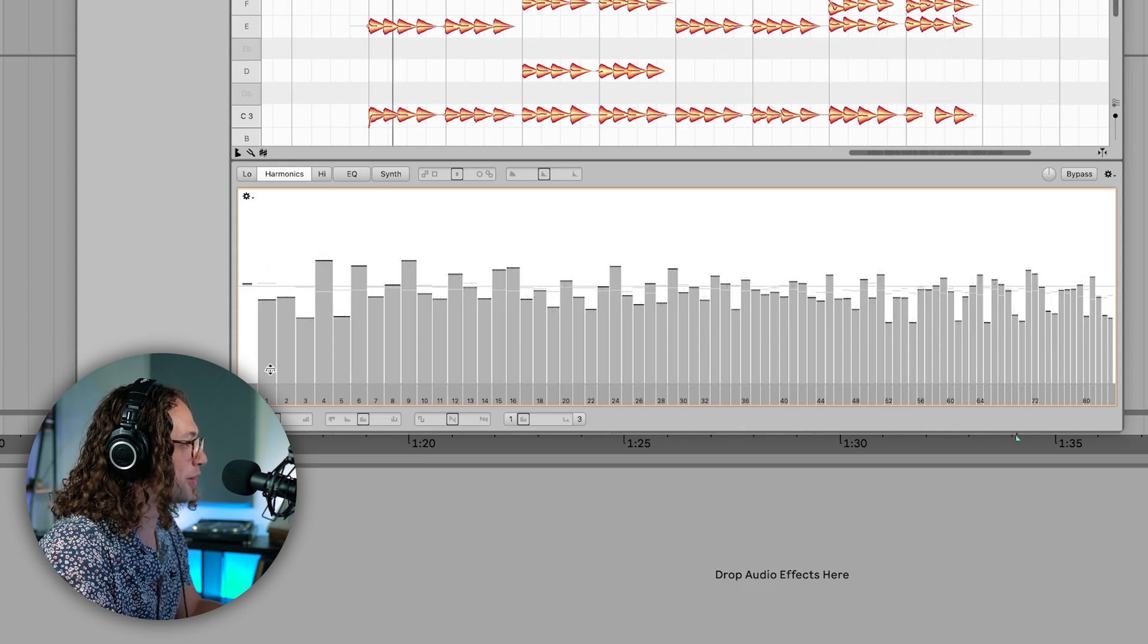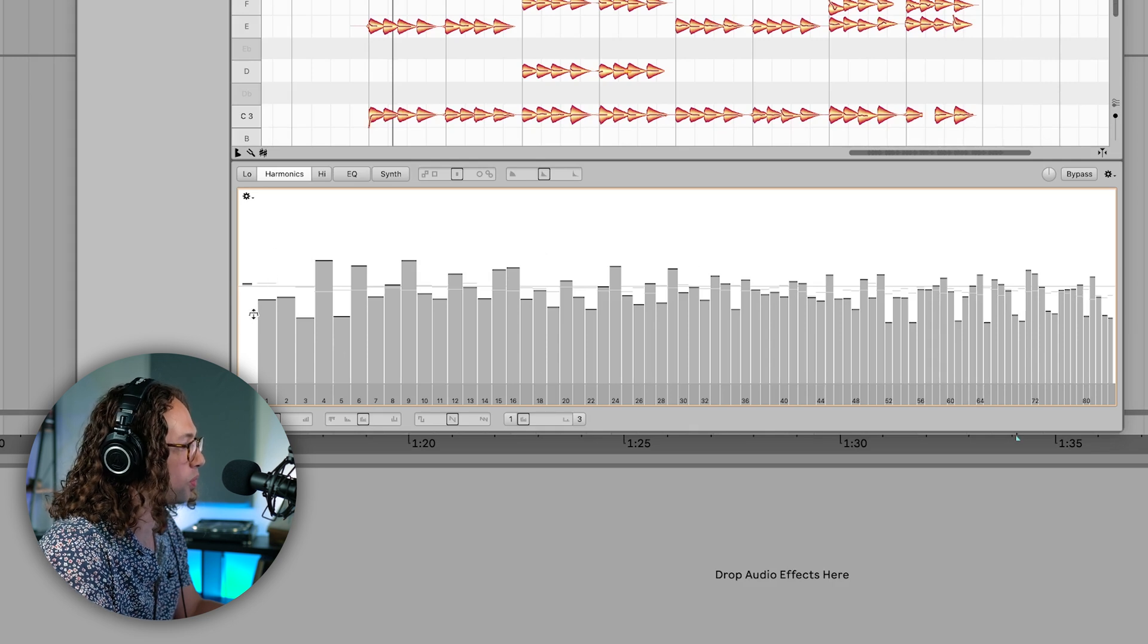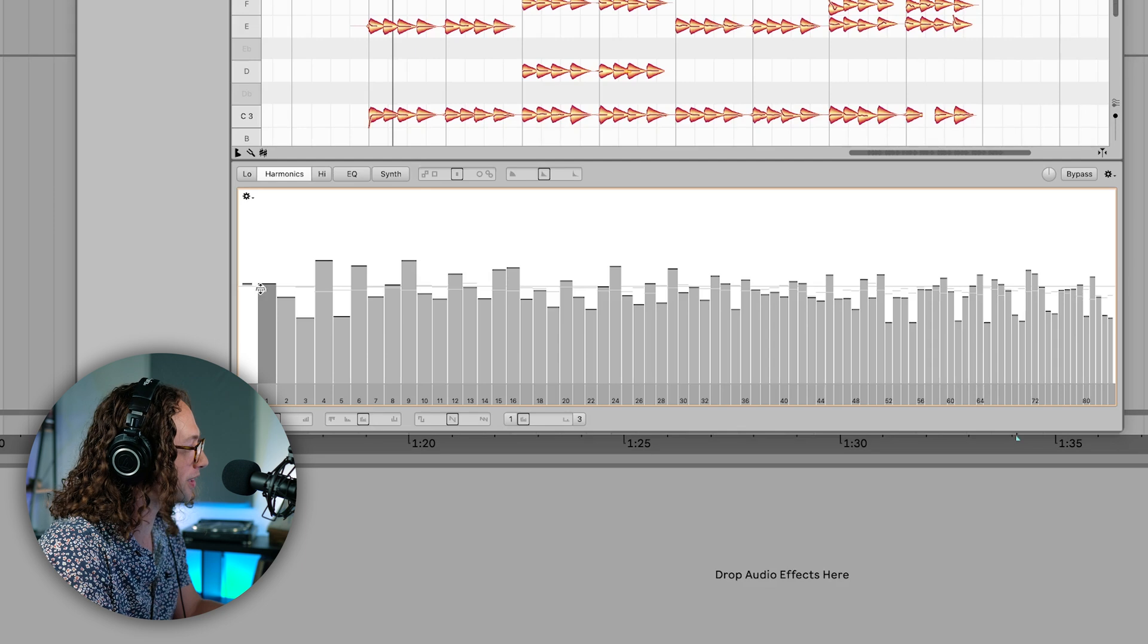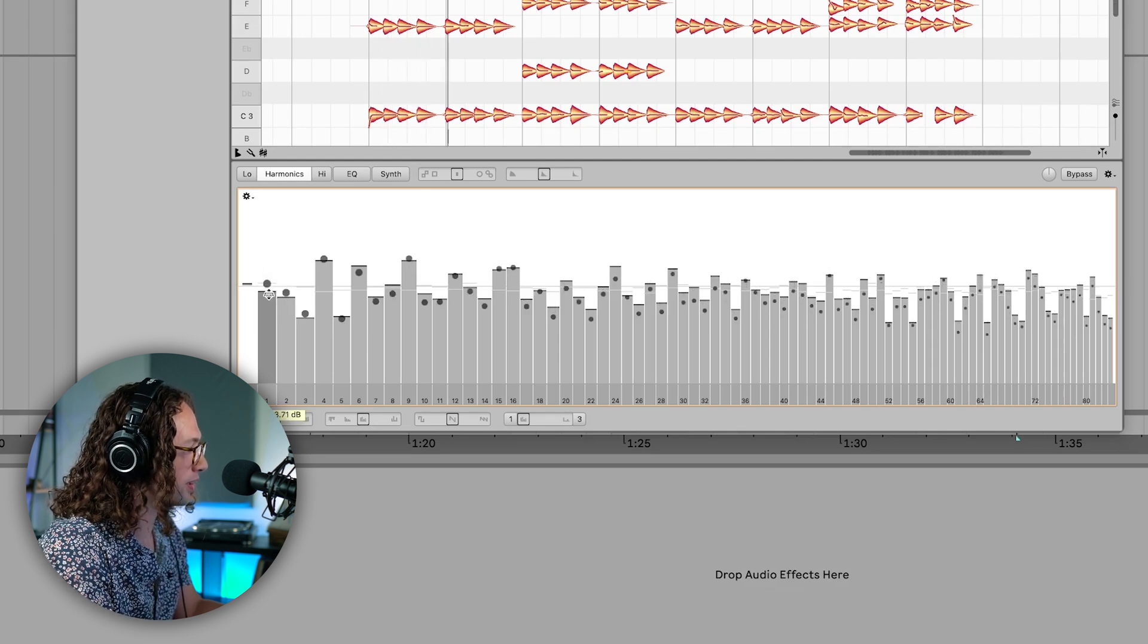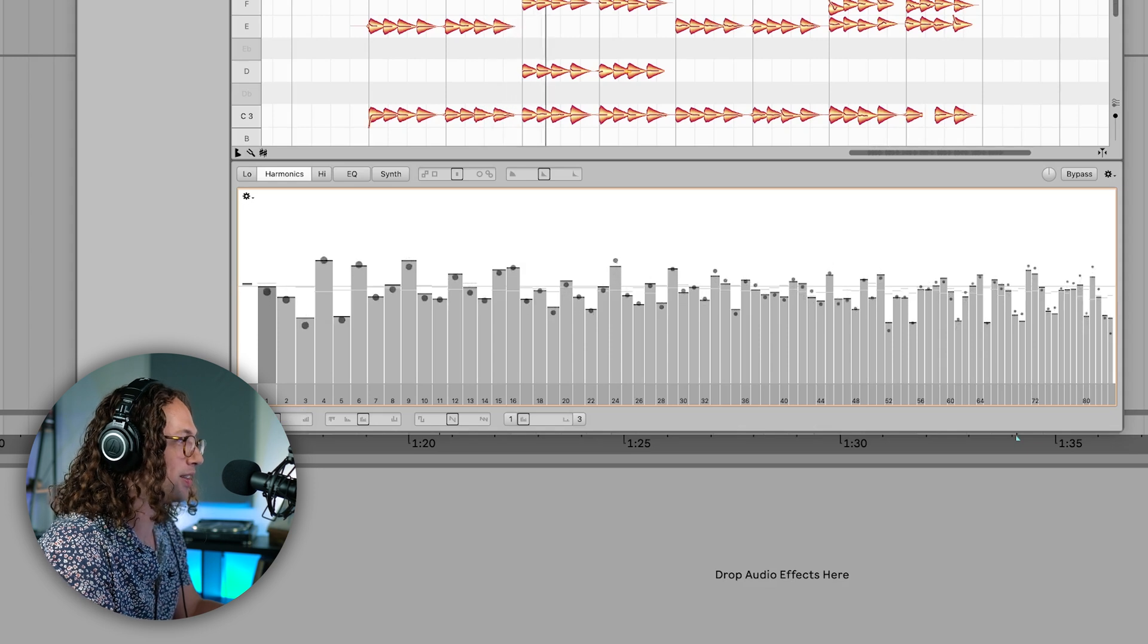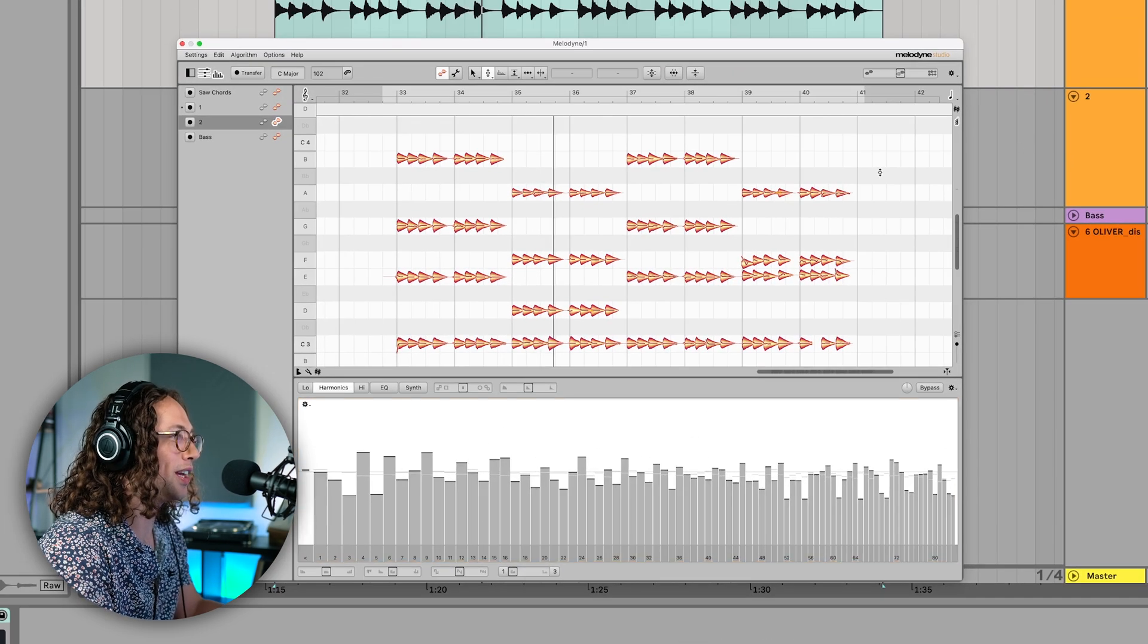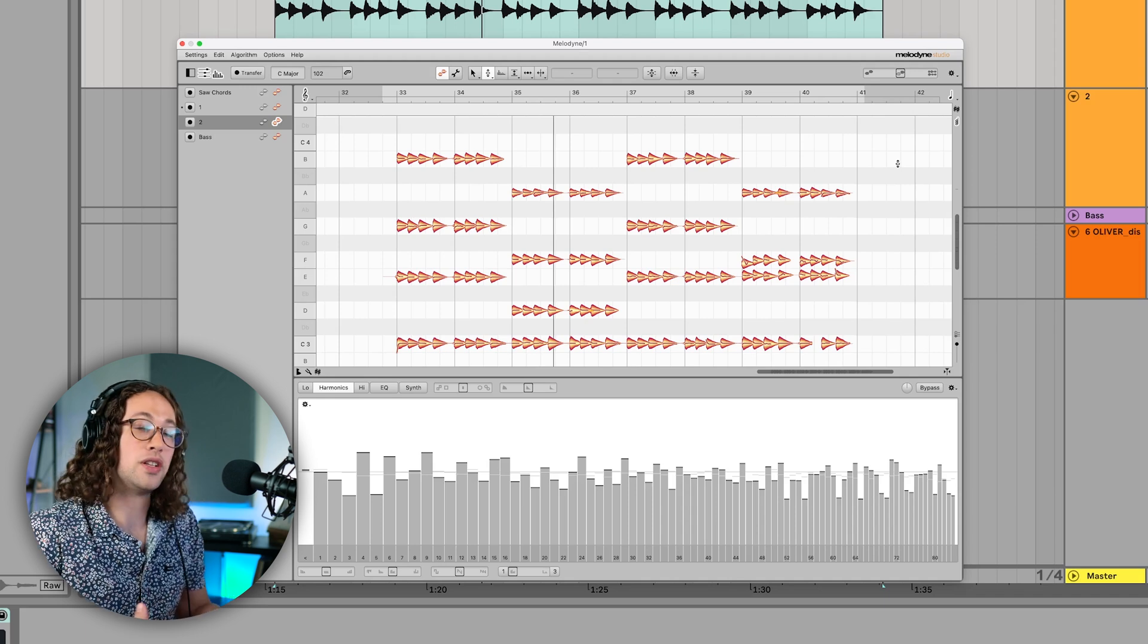That one's pretty cool. And of course, we can also individually edit any of the harmonics that we want to. So if we wanted to increase the first harmonic and make the chords a little bit more present, we can increase number one here.